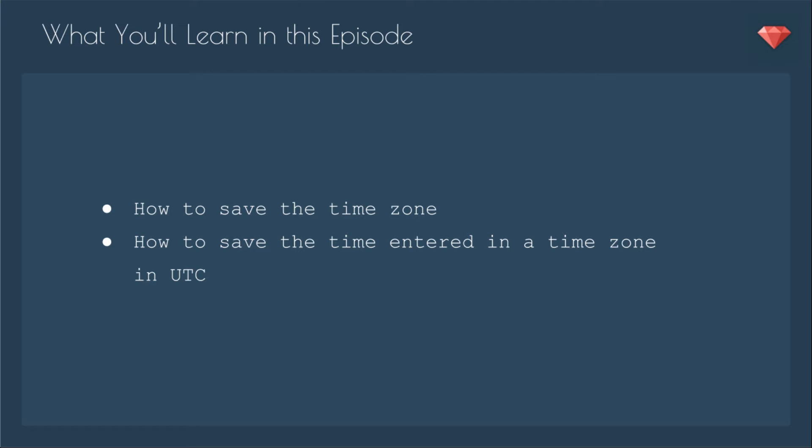If you've done any Googling about Rails and time zones, you know that it's not the easiest thing. In this episode, we'll go over how to save the time zone, and then how to save the time entered in a time zone, then in UTC. It's a little bit of a process.